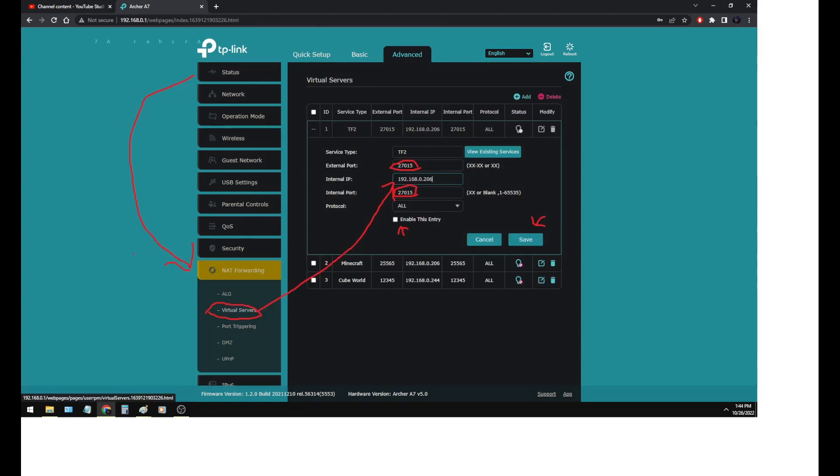Next slide. You then go down to NAT forwarding and then under virtual servers. I have virtual servers set up. You can do port triggering, whatever's easiest for you. It's basically the same idea.